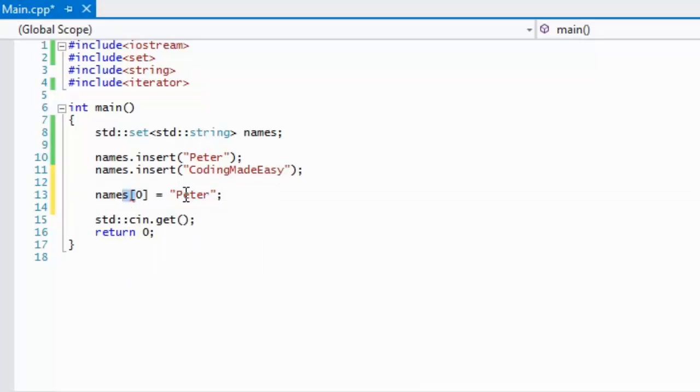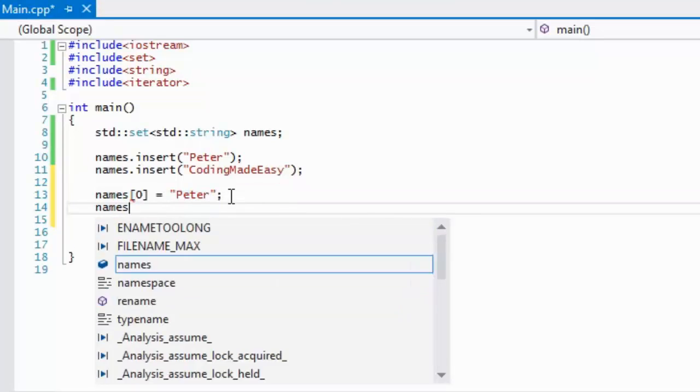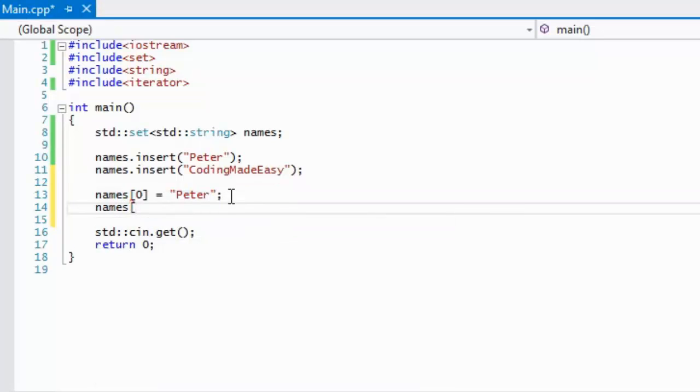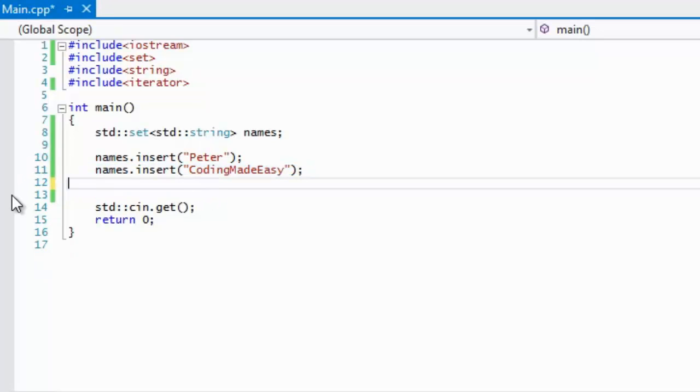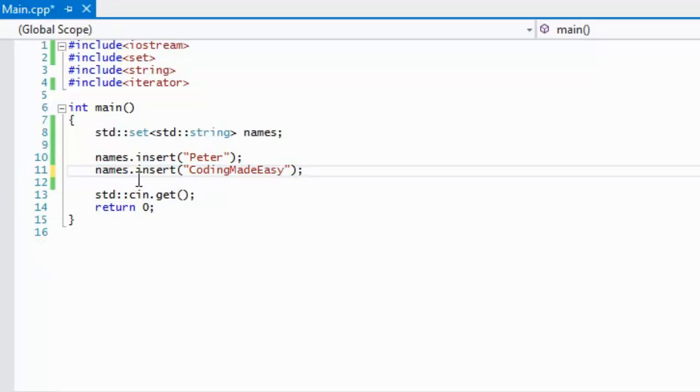In a map we could do something like this, whatever that is a key and this is the value. We can specify what we access it by and then we specify value. With sets though, whatever the key is, that is the value as well, so they are both the exact same thing.